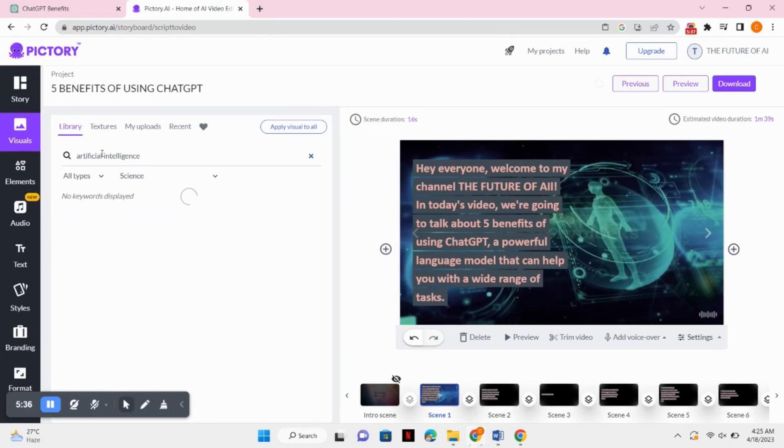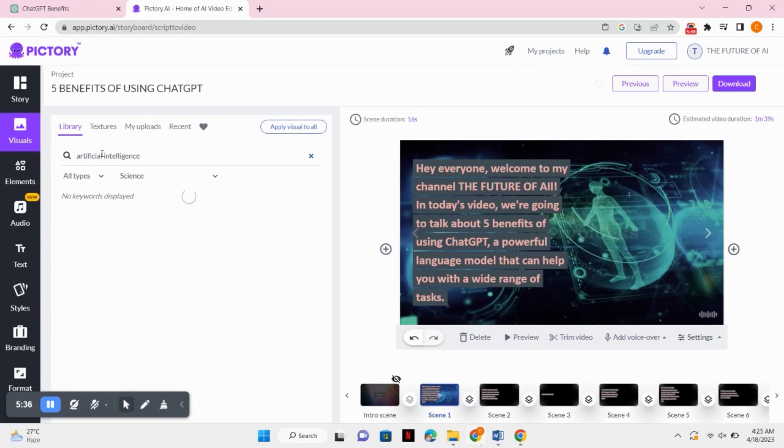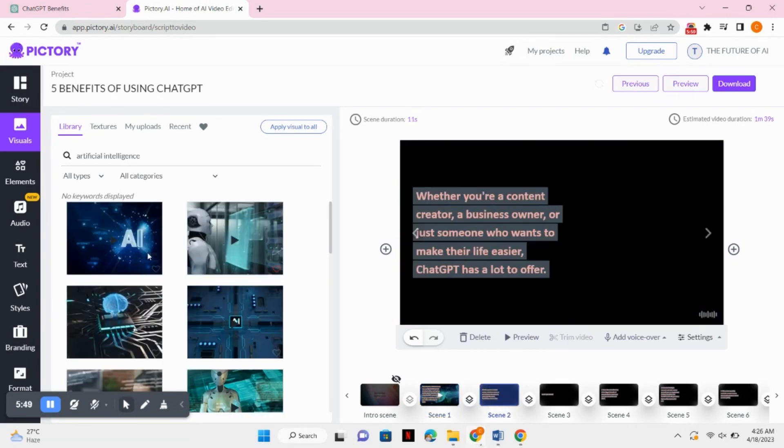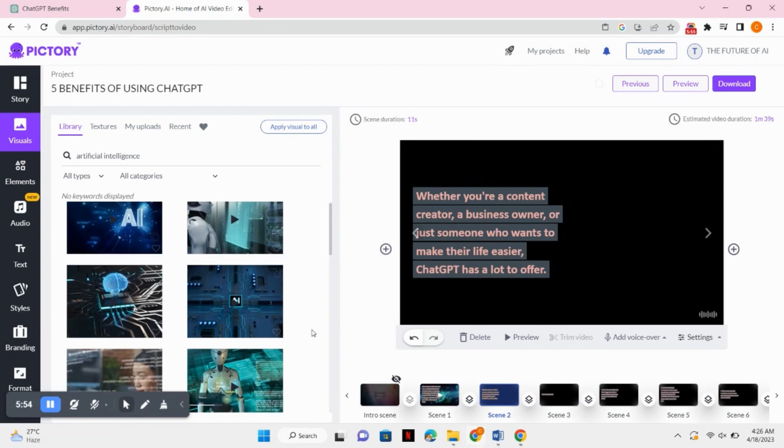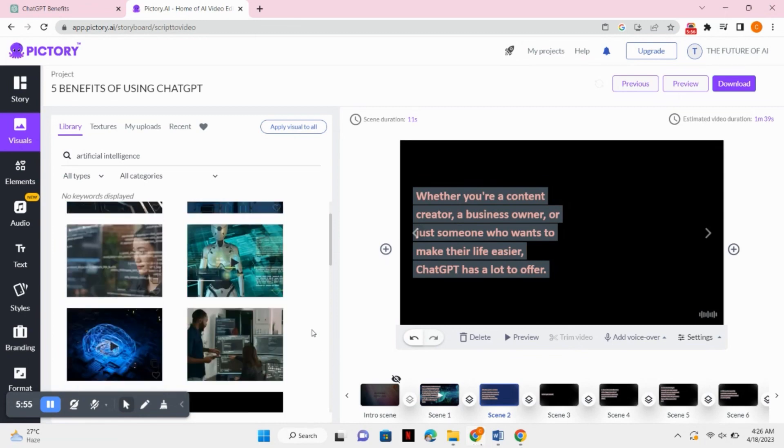So it's searching for the visuals. Now you can see it has shown me a lot of background visuals that you can add to your video or clips. So you can select whatever you like. I will select this one.